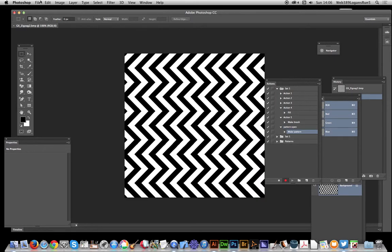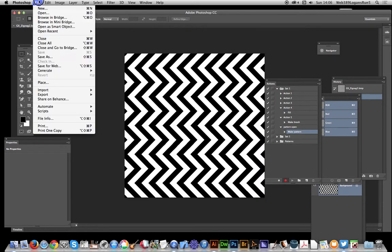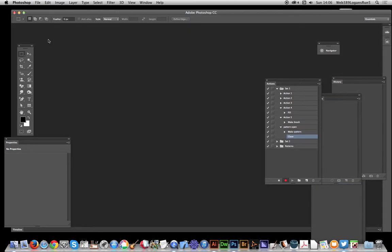Now of course you could give it a name, but I'm just going to say pattern, click OK. And now just go close. Obviously haven't changed anything, so there's no change to the pattern itself. Of course you could do some changes and then close out. So once you've done that, stop the action.